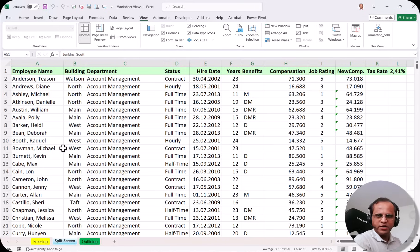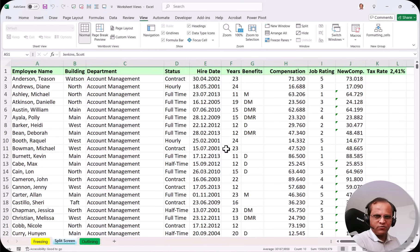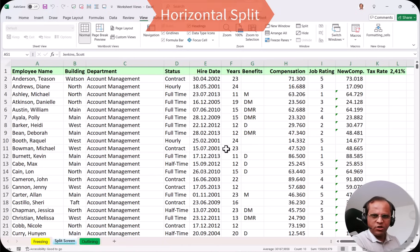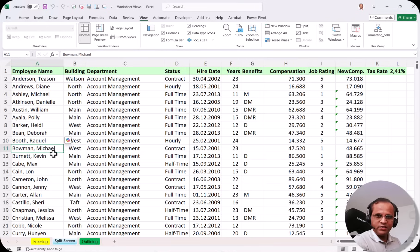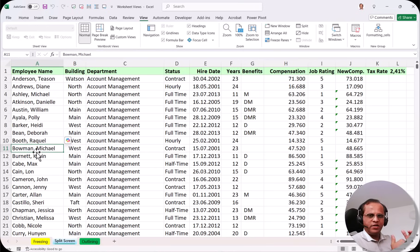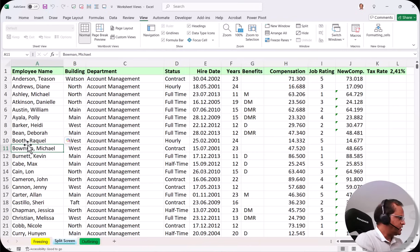What we have to do is split the whole screen into two parts. There are two kinds of splitting: horizontal splitting and vertical splitting. Let us start with horizontal splitting. I will select cell A11 — the selection of the cell is very important — to divide the screen into two parts, one on the top and another at the bottom. I select A11 and go to the View tab.